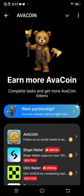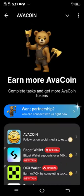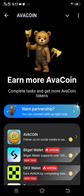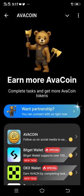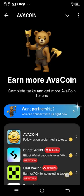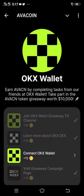Then you will see 'OKX Wallet Special.' What you have to do now is click on it. Then you will see 'Connect OKX Wallets.' Now let me let you know something here.